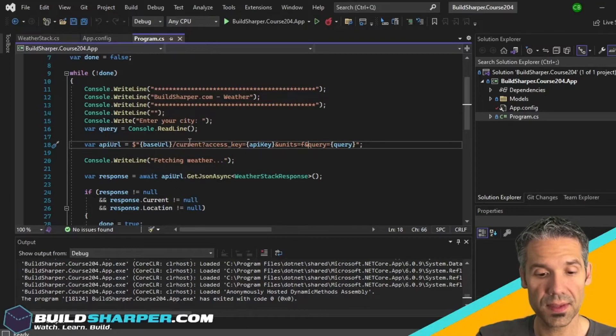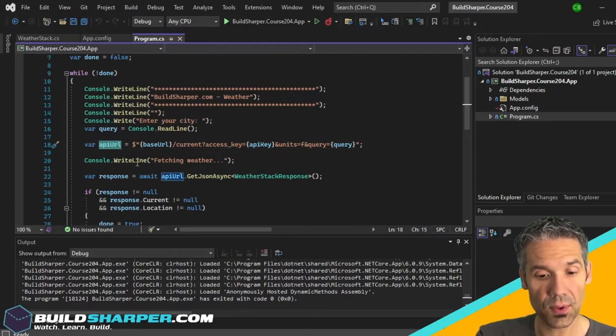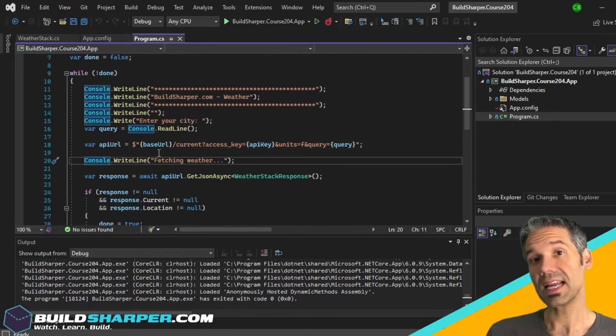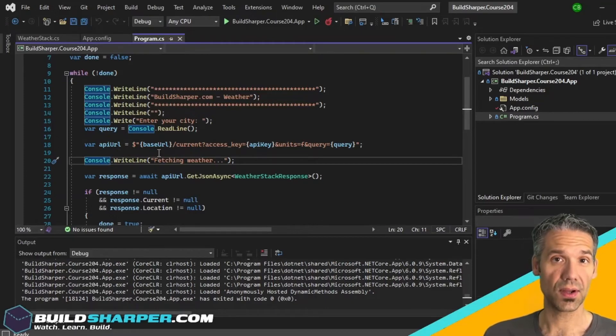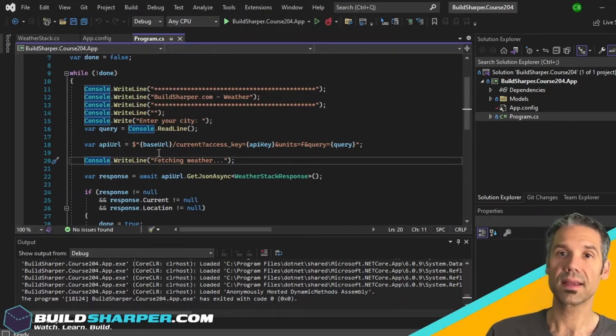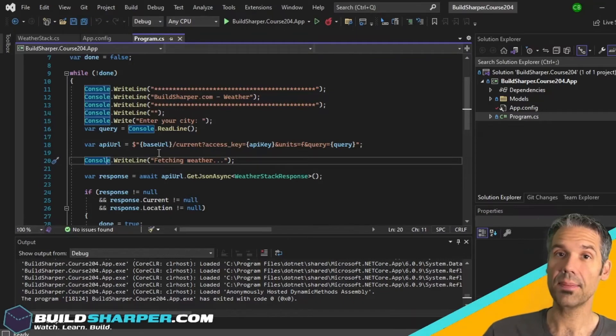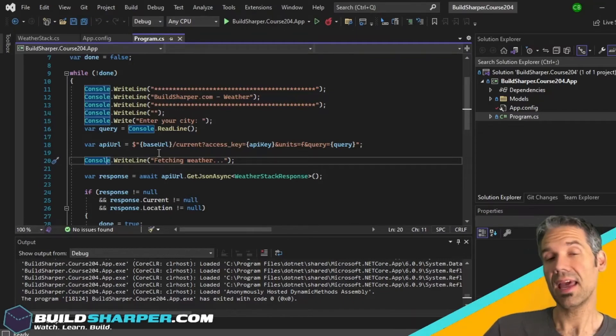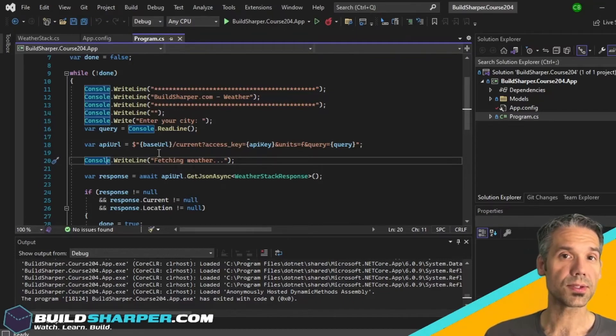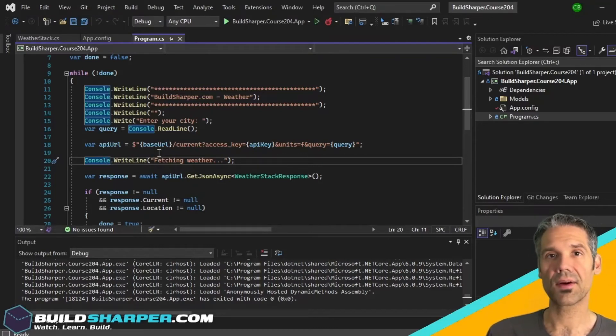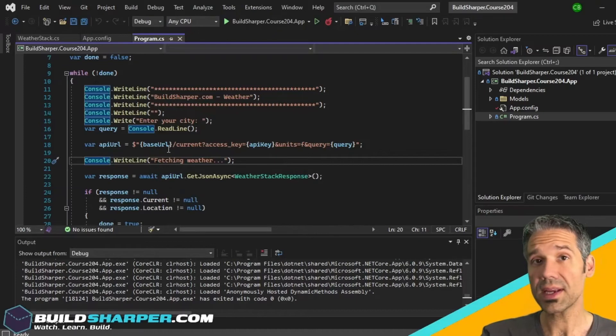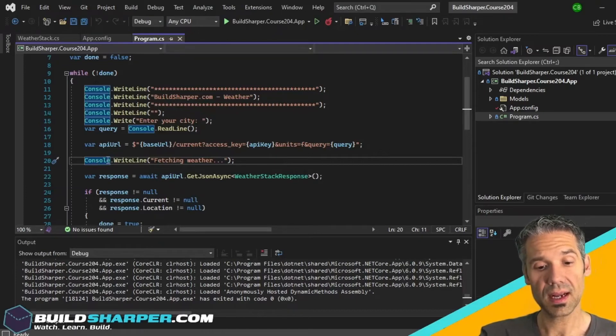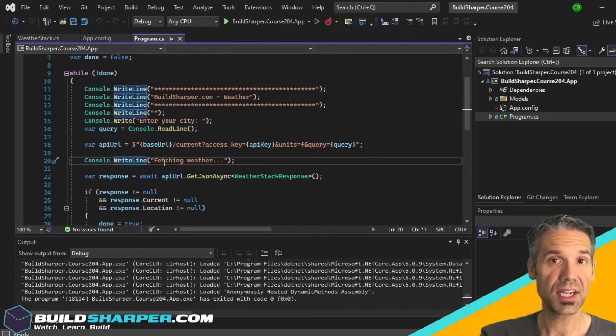That's stored in app URL. Now since this is an asynchronous call, meaning that we're calling out to this API and then awaiting a response, we want to give the user some sort of feedback in the meantime so it doesn't look like our application has locked up. So before we call the API we're doing a console.WriteLine fetching weather, and that way the user knows something's going on.